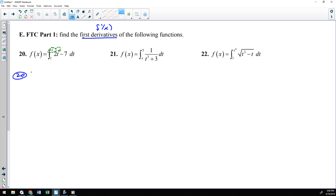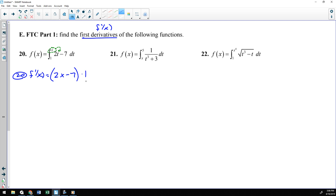For number 20, f prime of x is just going to be 2x minus 7. Something you always want to be aware of: you plug the x in for the t, but then you always multiply by the derivative of what you plugged in. So I plugged in an x, and the derivative of x is 1. For number 20, that ends up not making a difference because you're multiplying by 1, but always be mindful of that because sometimes it does make a difference.